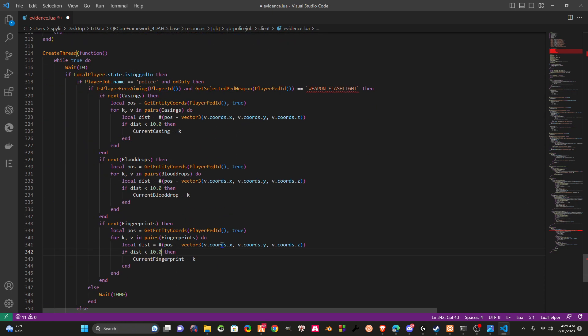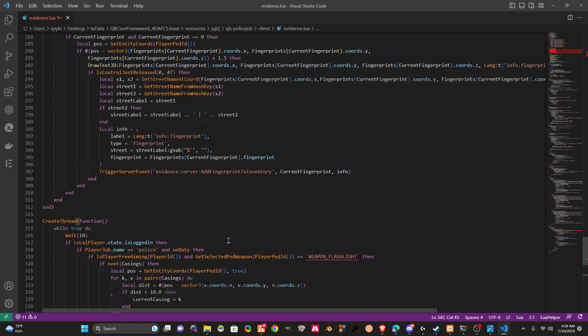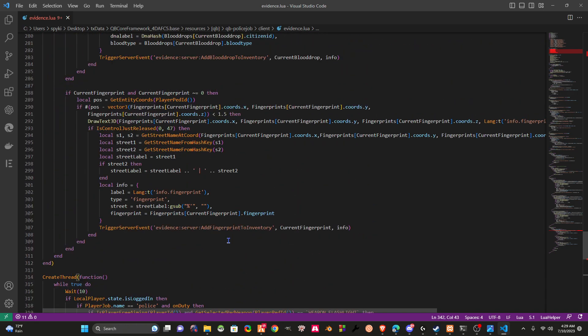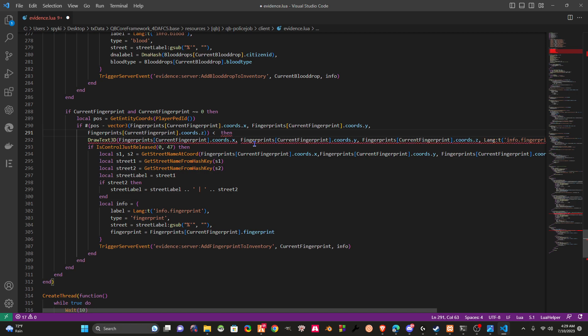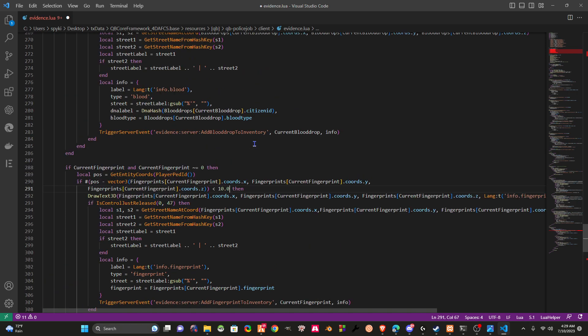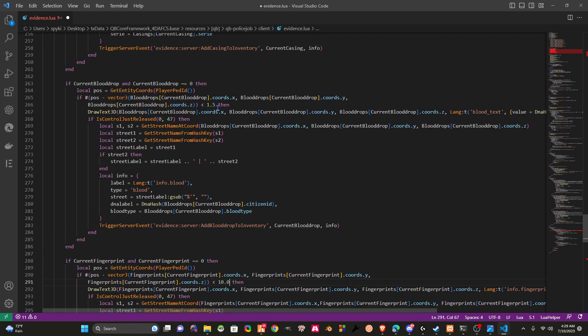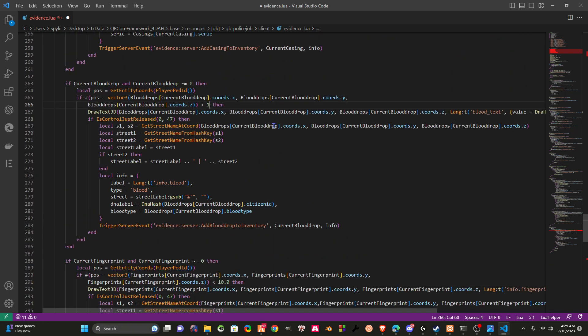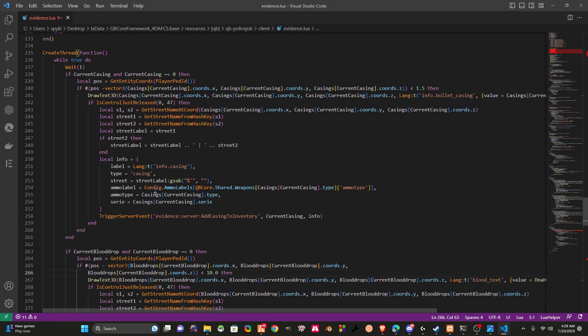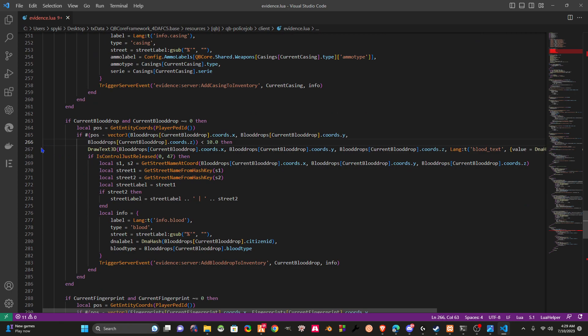If you scroll up a little ways, right here at Ernie's fingerprint, we need to change this number to 10.0. You need to do the same for all of your numbers, so we'll do 10.0. It's from line 266 right in here.